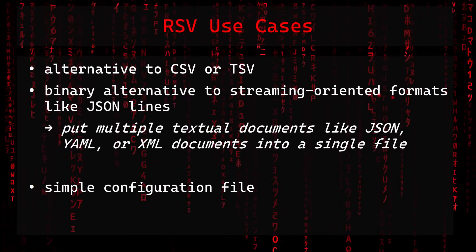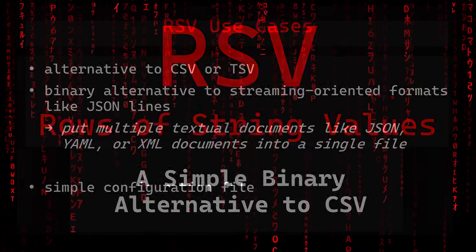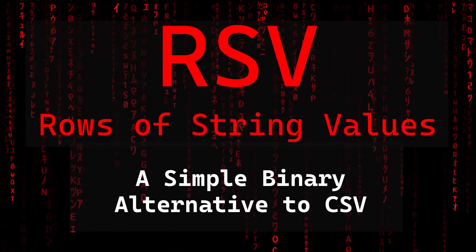Concerning use cases, you can use RSV as an alternative to CSV or TSV. You can also use it as a binary alternative to streaming-oriented formats like JSON lines, where you could put multiple textual documents like JSON, YAML, or XML documents into a single file. A simple configuration file would also be a use case. And that's it! I hope you liked the format and we will see us in the next video. Bye!